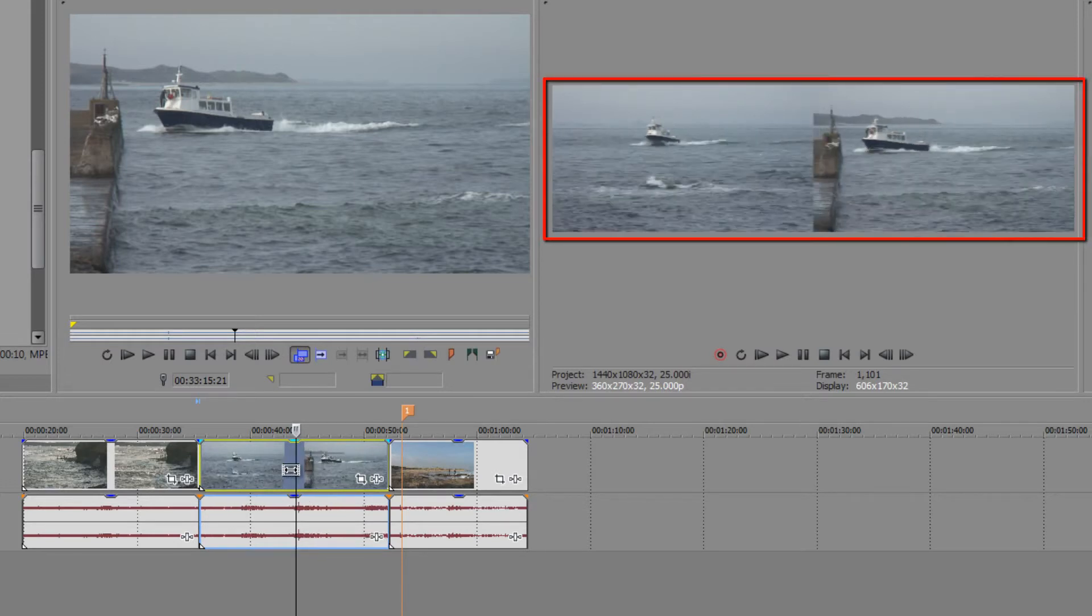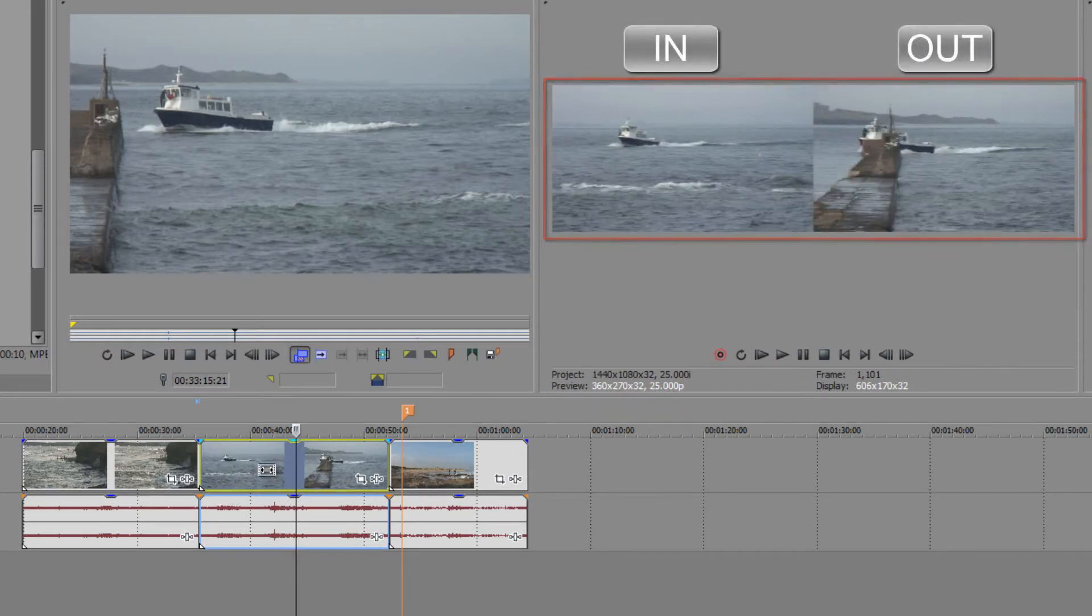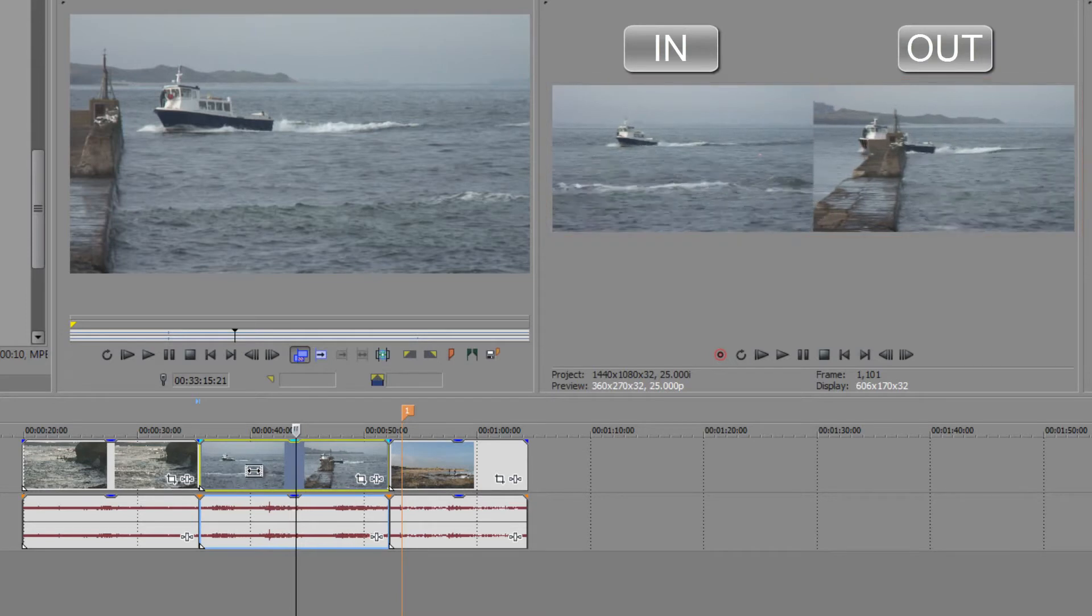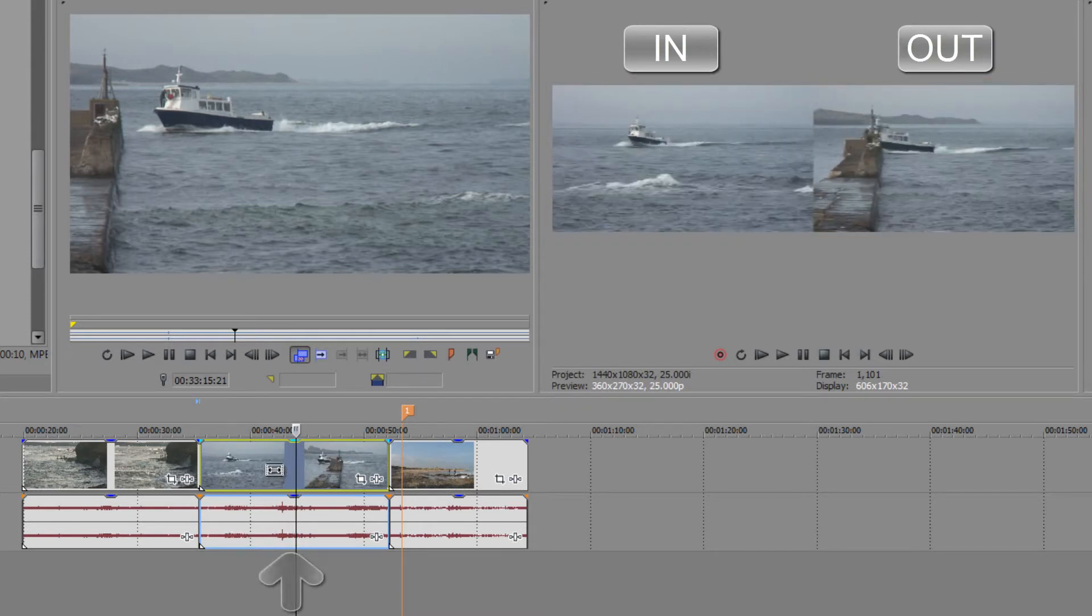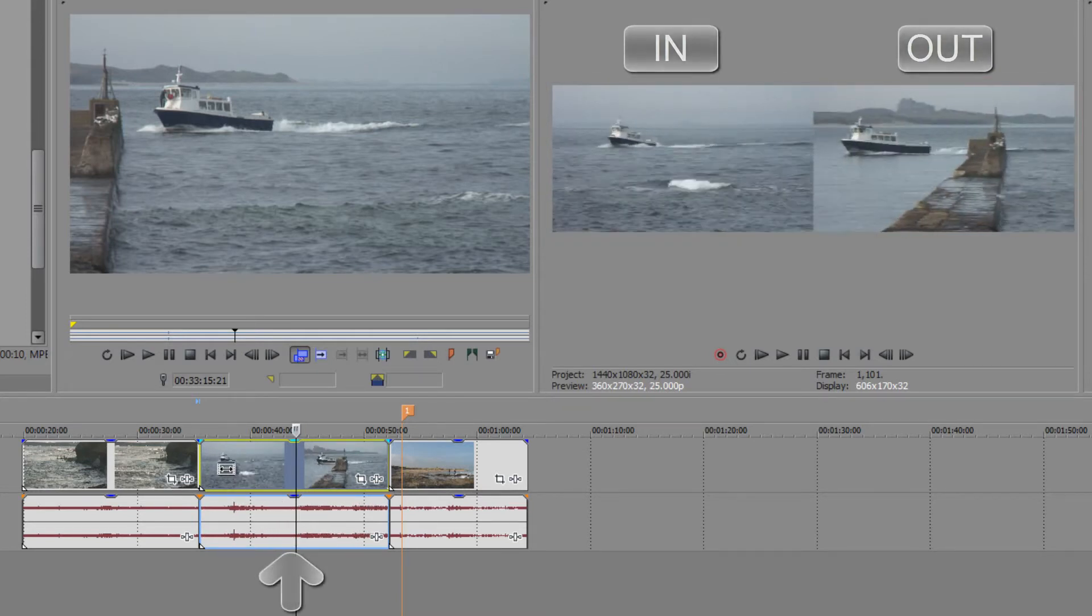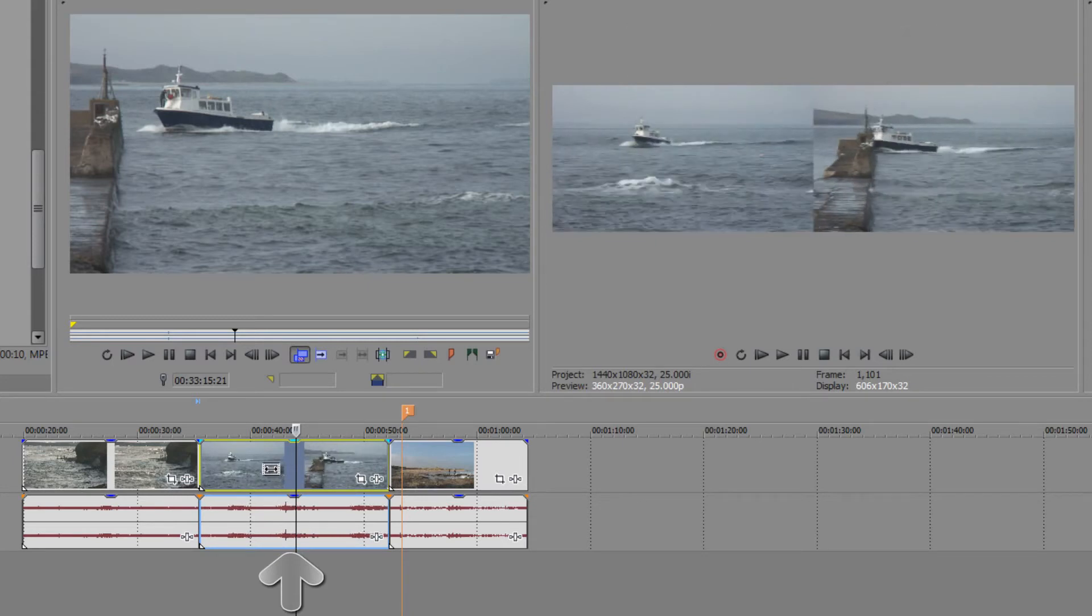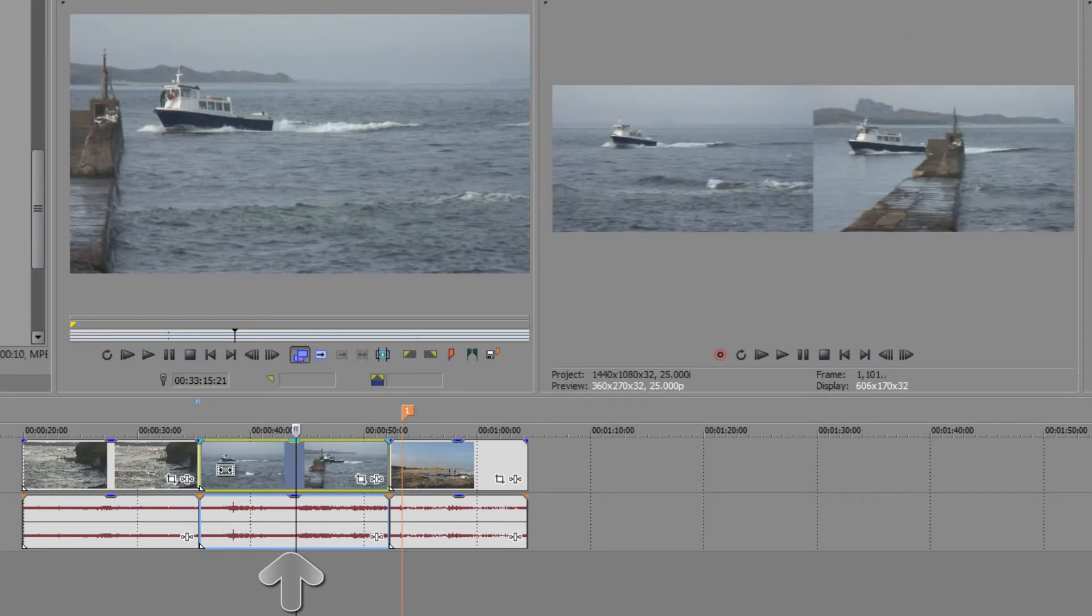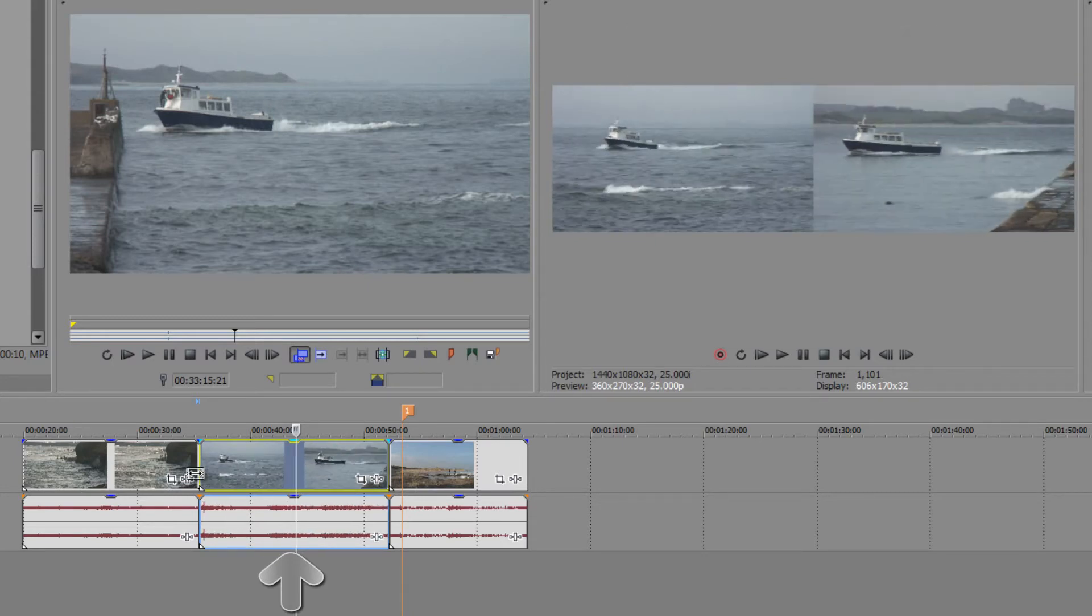It shows you the new in point and the new out point and if you look down in the timeline you see when I pull it along you can actually see the audio waveform moving along as well. Showing you that I'm actually seeing a different portion of the clip but still within the same amount of space that was previously chosen. And that's a true slip edit.